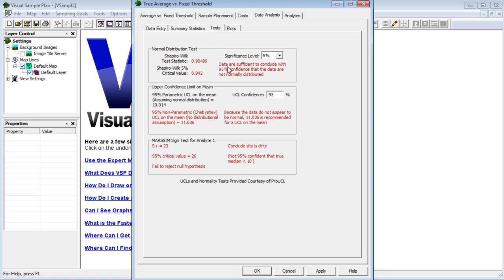There's a test to see if the data is normally distributed, although since we're using the MARSSIM sign test, it's OK if the data are not normally distributed. It also computes an upper confidence limit on the mean.